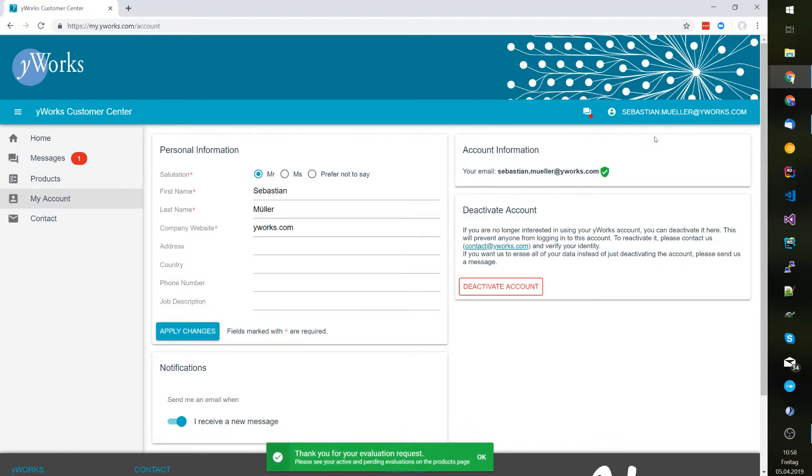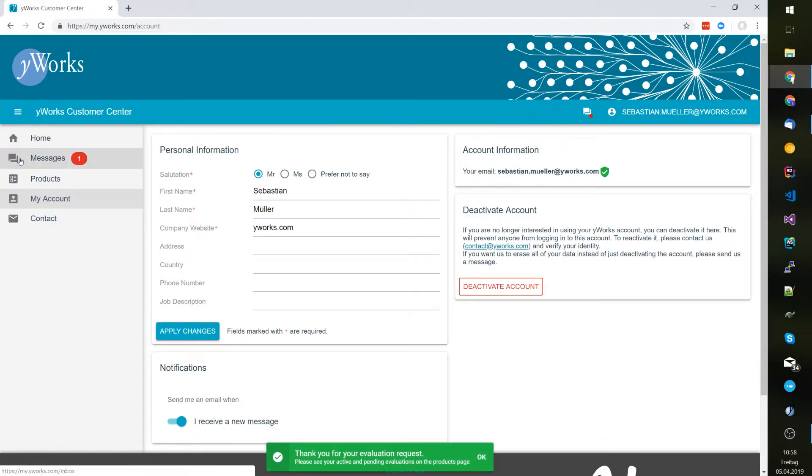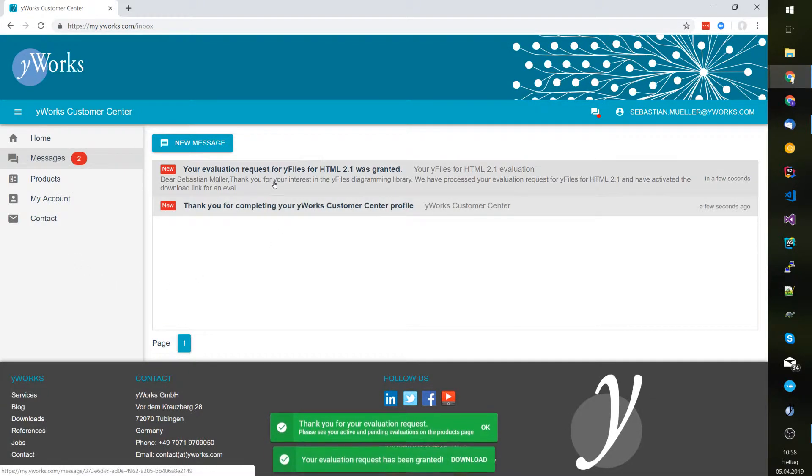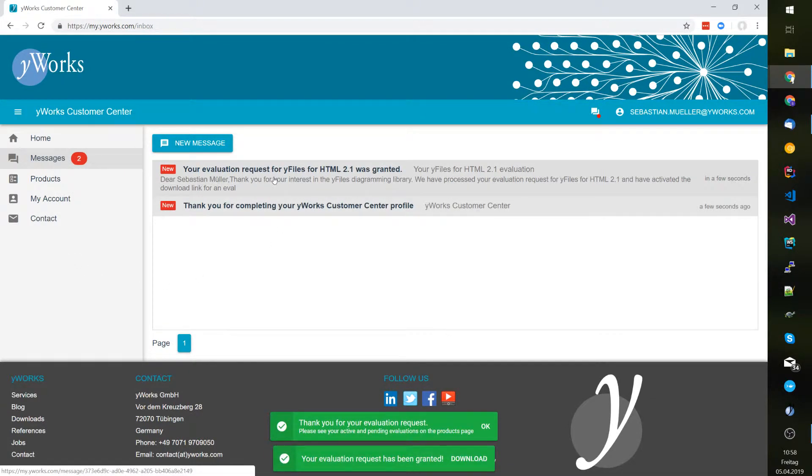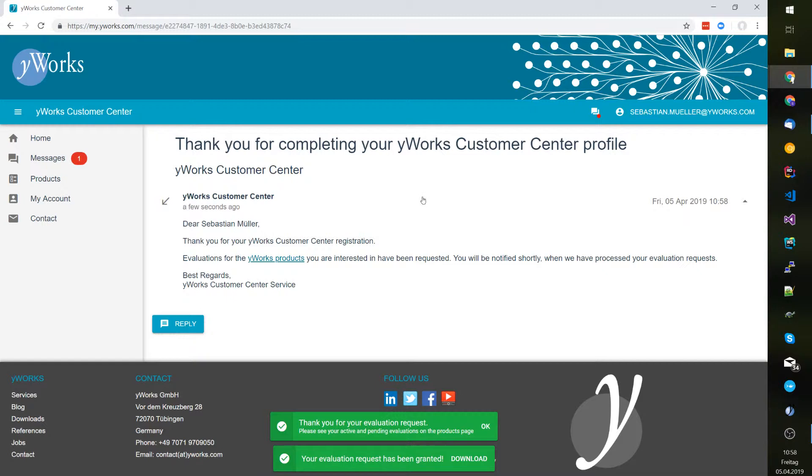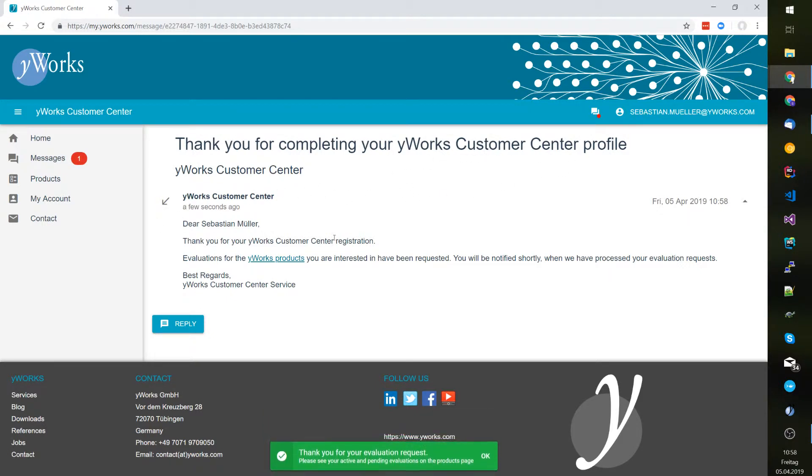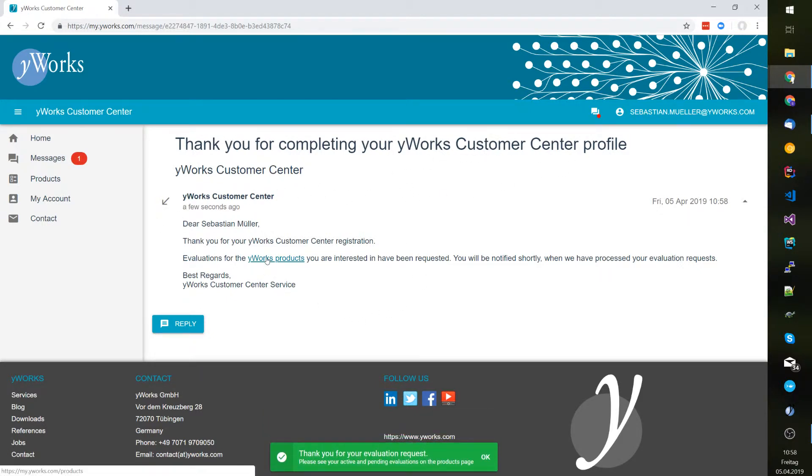You can use this button over here or this button to see the messages and it says thank you for completing your customer center profile and I can now download the products that I've requested.